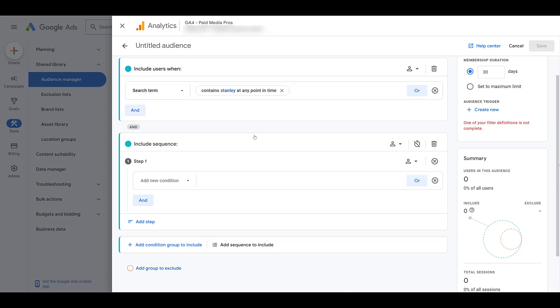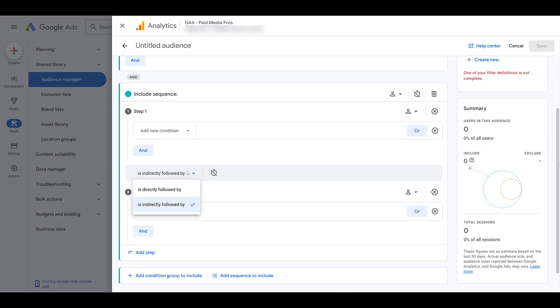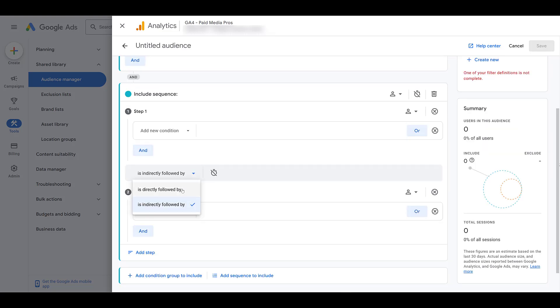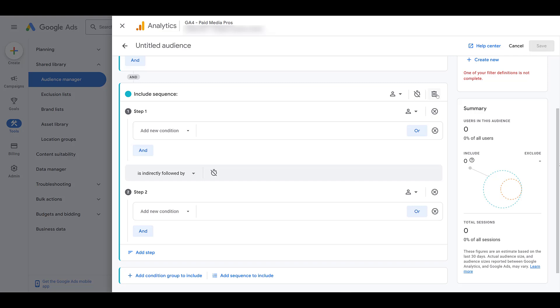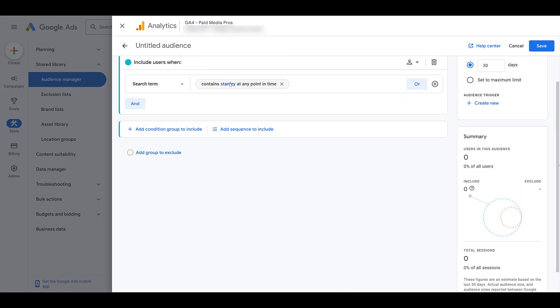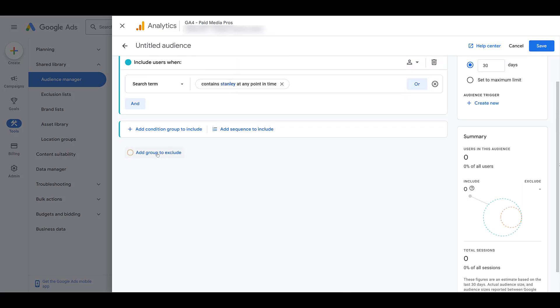We can add sequences to it. In order for a user to become part of this audience, they must go through these conditions in this specific order. So here you can add a step. And there we see we can change it to directly followed by the next step or indirectly followed. And then I can add specific time periods in between the steps. It can get very specific.